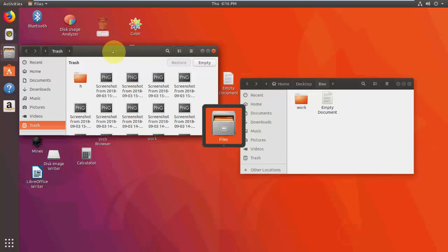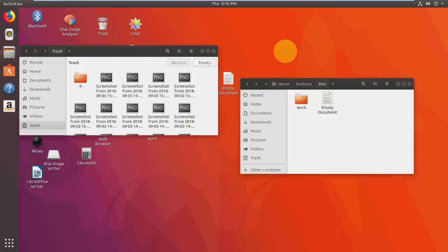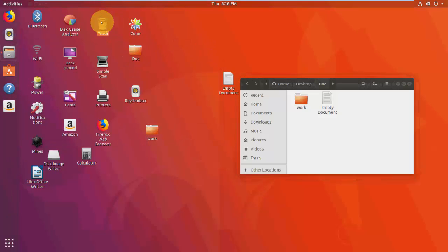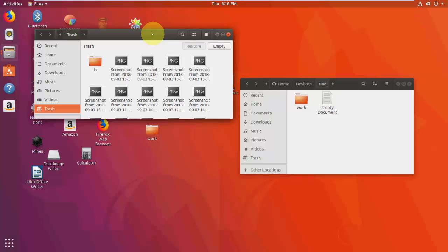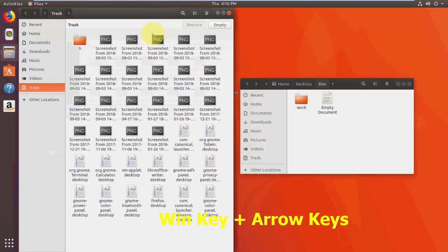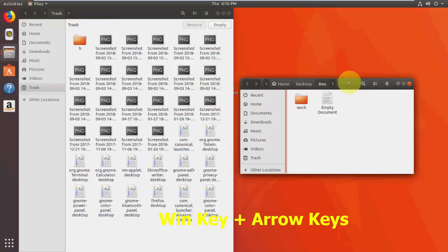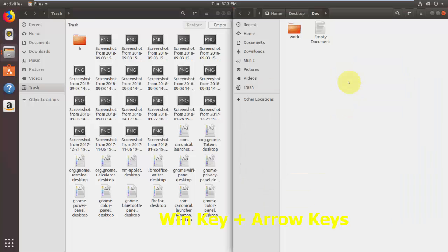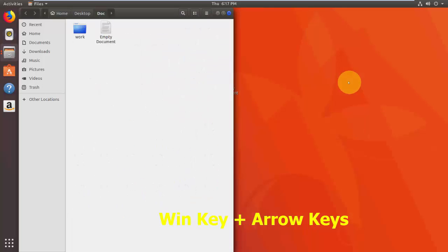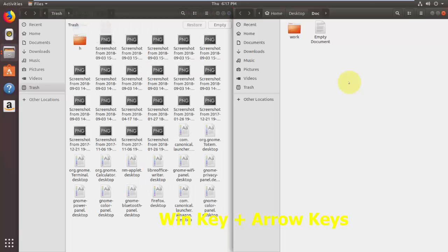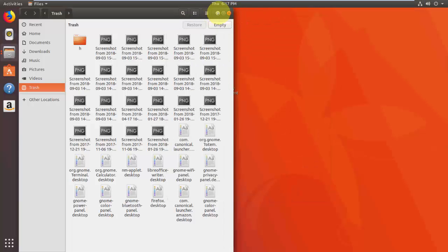This is an important shortcut: to split the screen between two applications, select your window and press Windows+Left arrow, then select the other window and press Windows+Right arrow. Use Windows + left and right arrow keys to split your screen between applications.